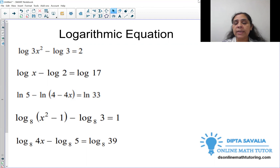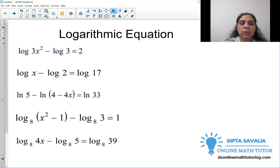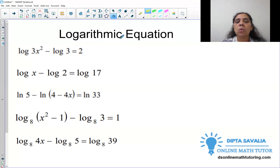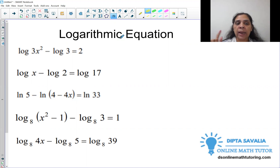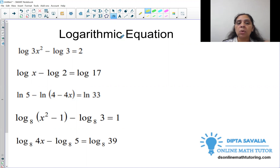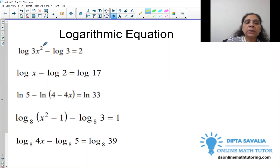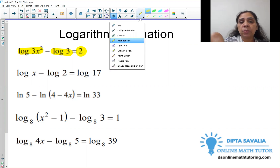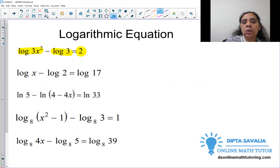Step one: we will check whether each term is a logarithm, or we have a logarithm and a constant mixed together. We need to decide if we have a log-equal-log equation or a log-equal-constant equation. Here in the first one, we have a logarithm term and then a constant by itself. So the first equation is log equal constant.